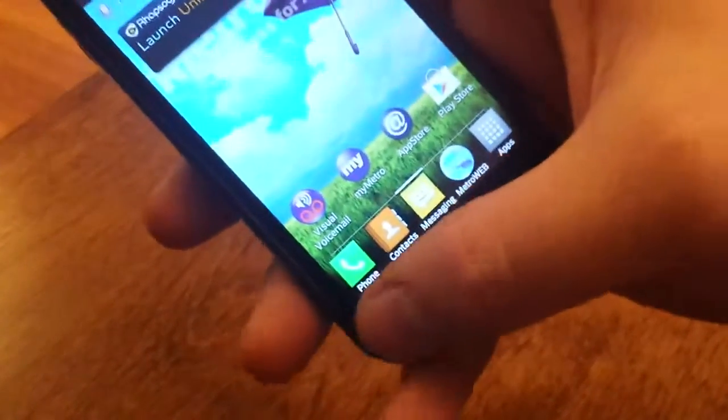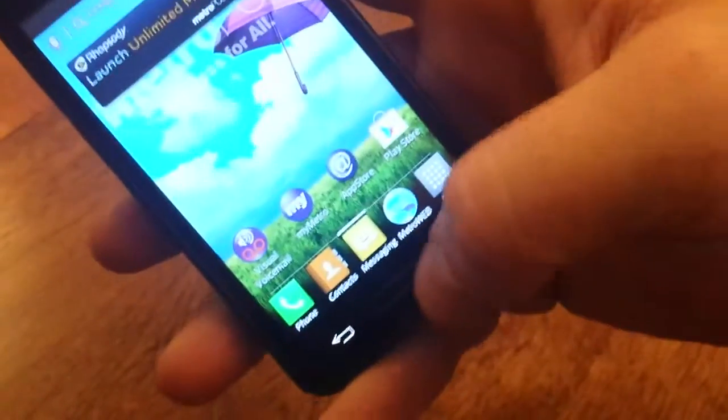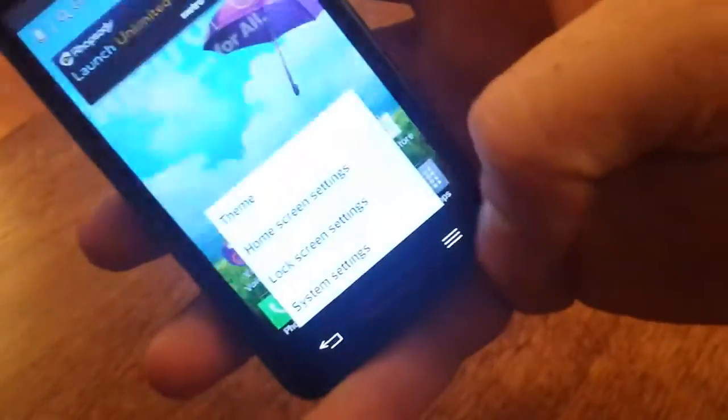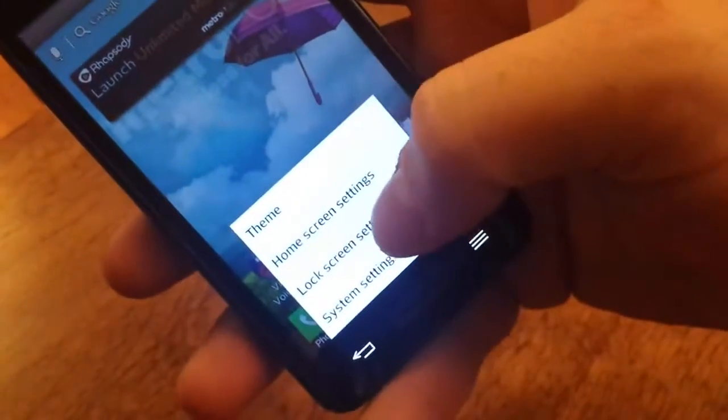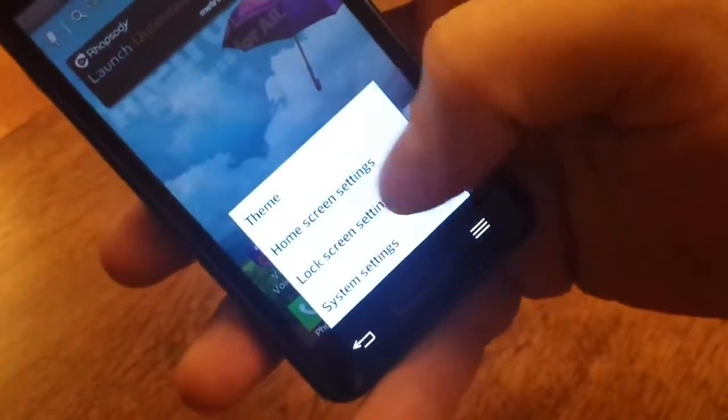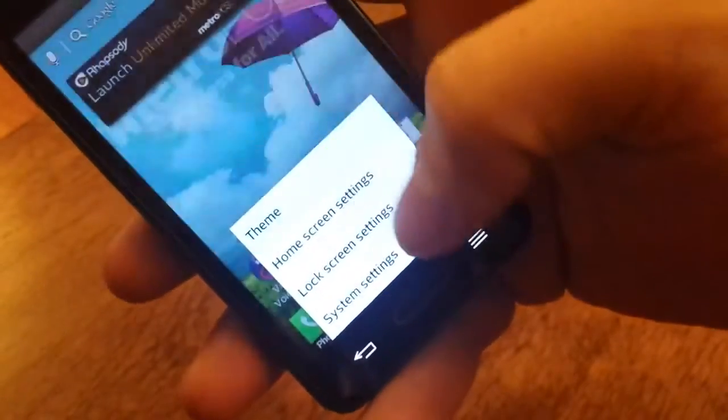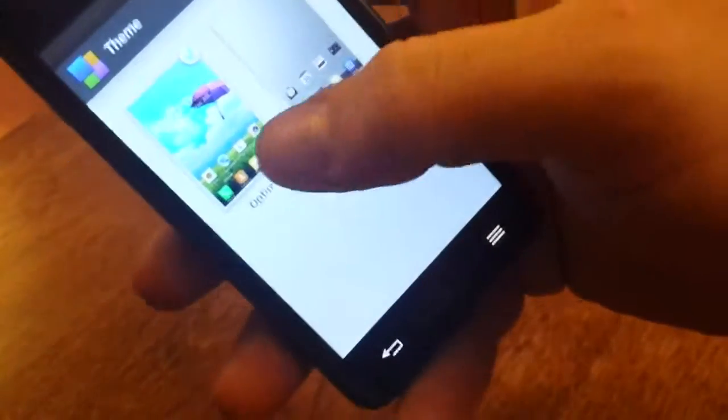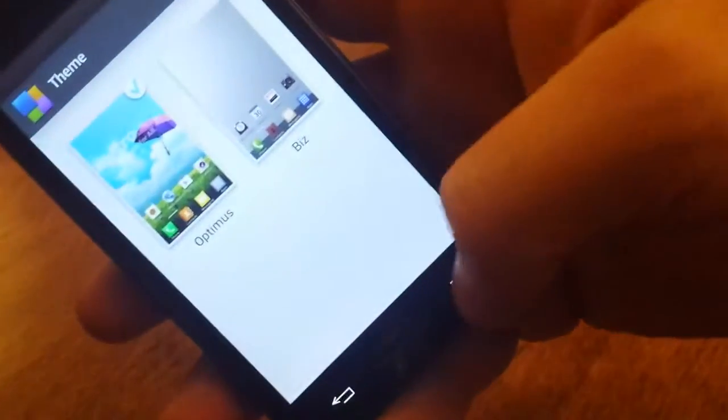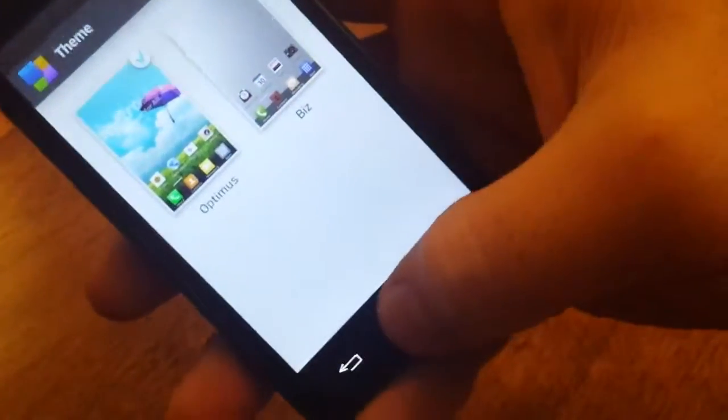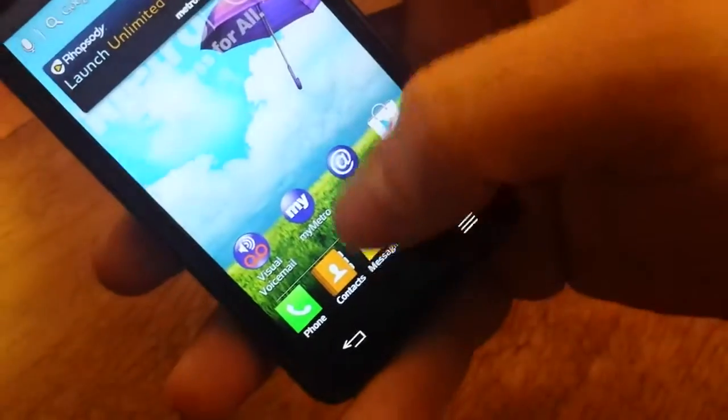I'm going to show you some of the menu options and features of the phone. First right from here you can actually pick your theme. They have two there that come with it. Optimus and Miz.